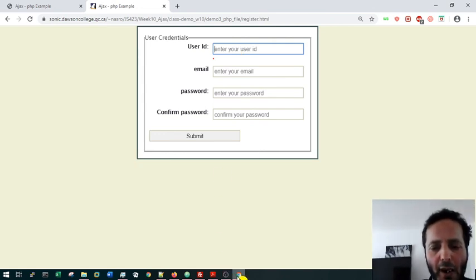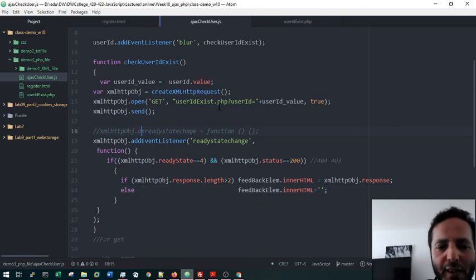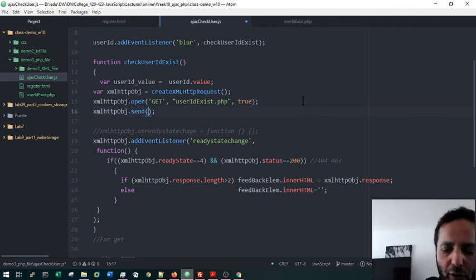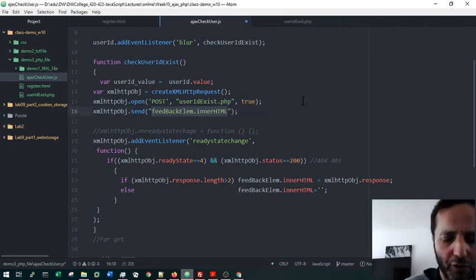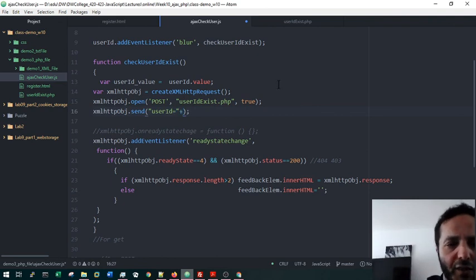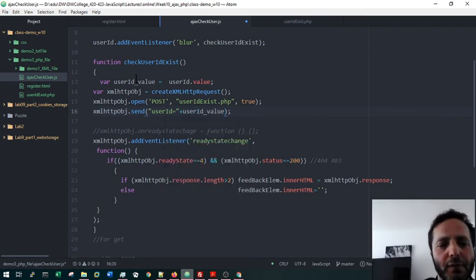Now I switch to the POST method. In the open() call, I change GET to POST, and I remove the query string from the URL — leaving just the PHP filename. Then in send(), I pass the query string: userID= plus the userID value, as the argument to send().